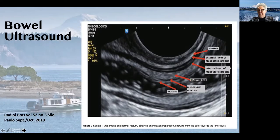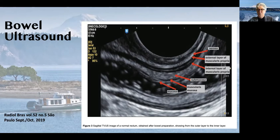I ultrasound everybody — it is part of my surgical planning. I think that it's very important in order to help with understanding of how to proceed, what types of procedure to do, and how to counsel your patients preoperatively.